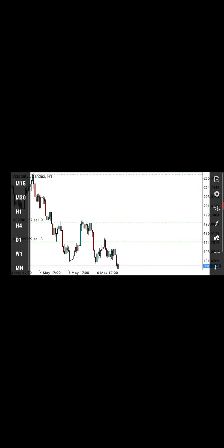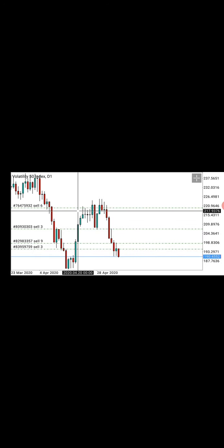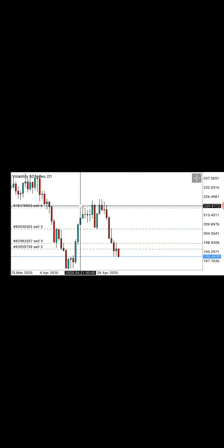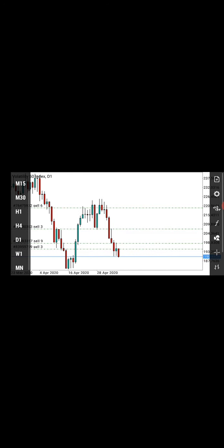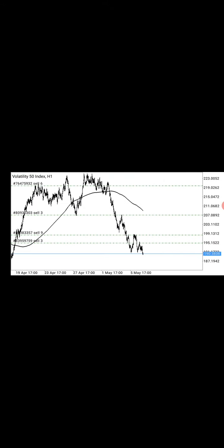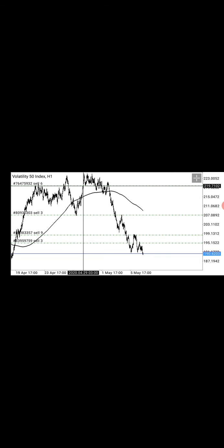You then zoom into smaller time frames to get your entries, so your loss will be very low. Let me show you something on H1. I entered this trade all the way from here. I didn't take this trade from the weekly — I went to H1 and took the entry there, and placed my stop loss on H1 as well. I took my first position at this point, and the risk was very low because I was already seeing a sell signal on H1.